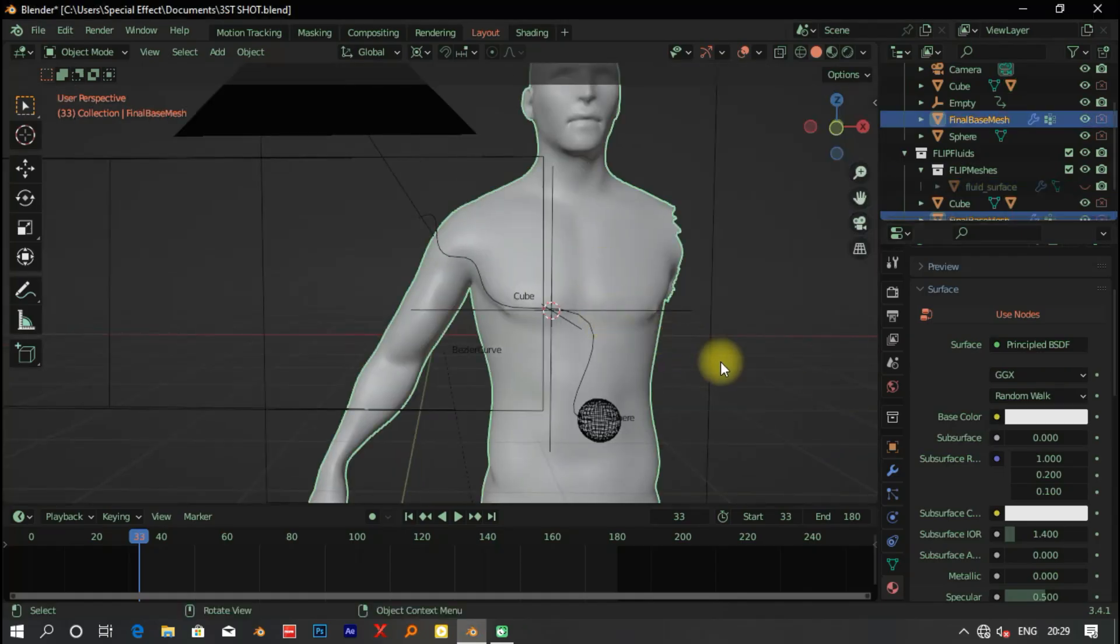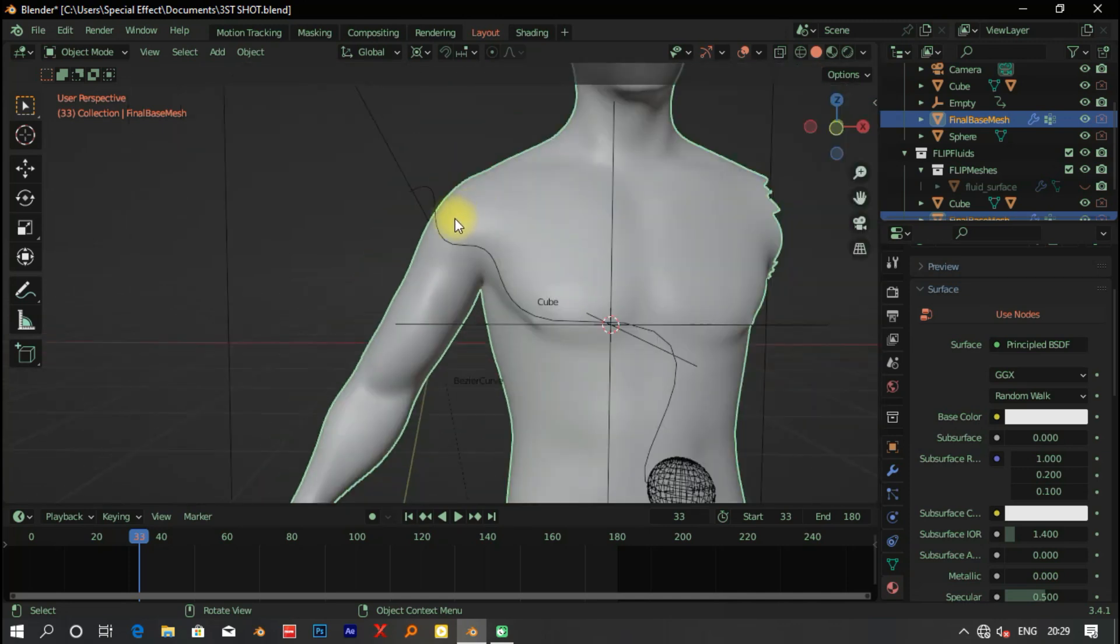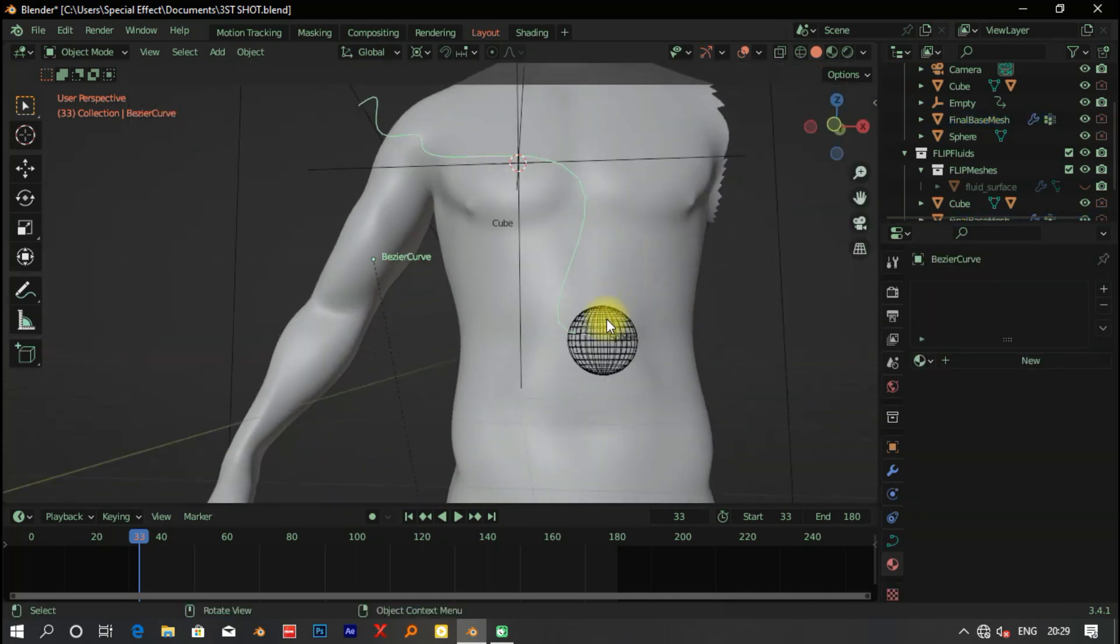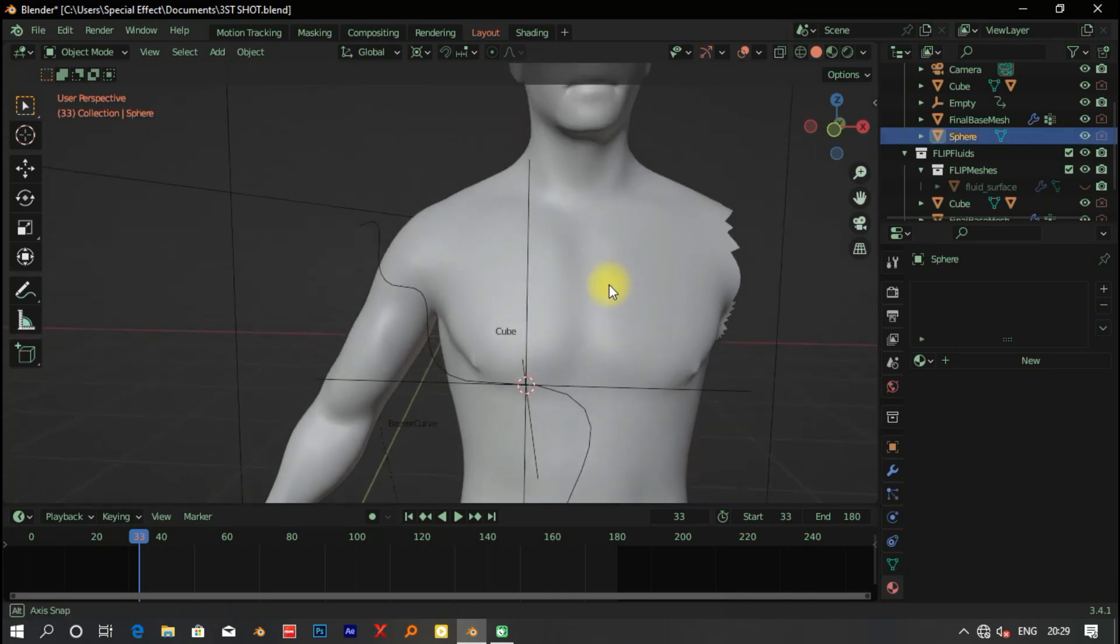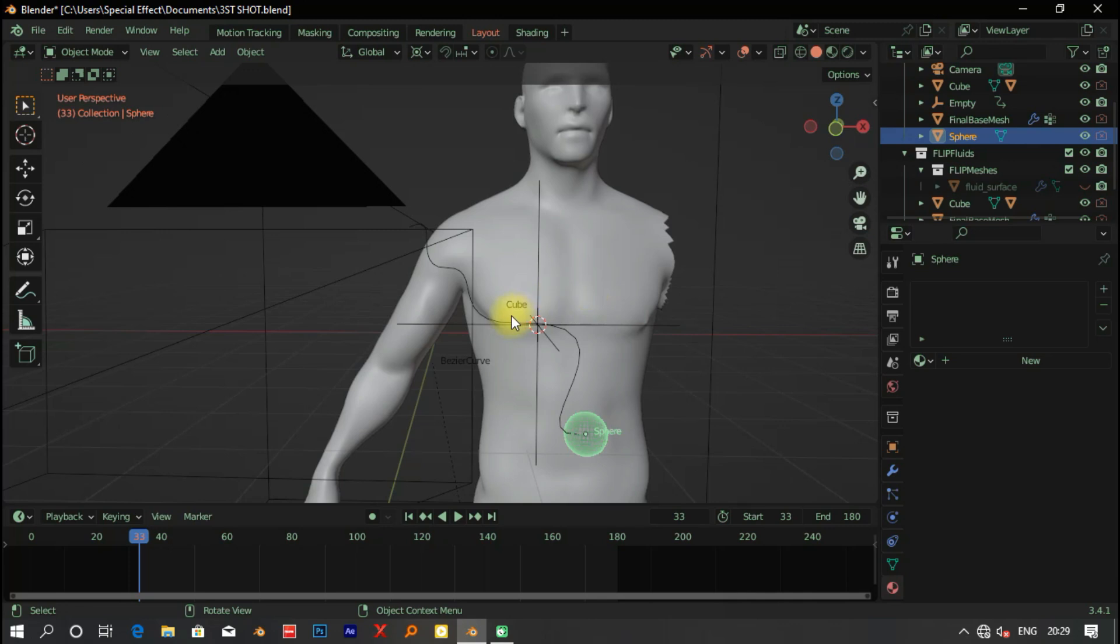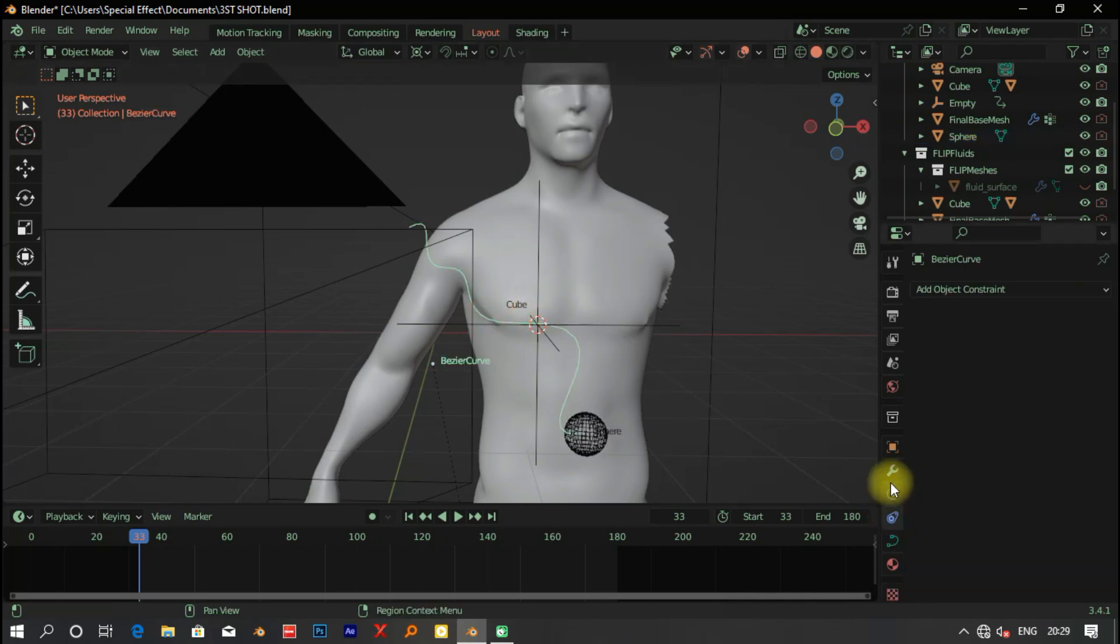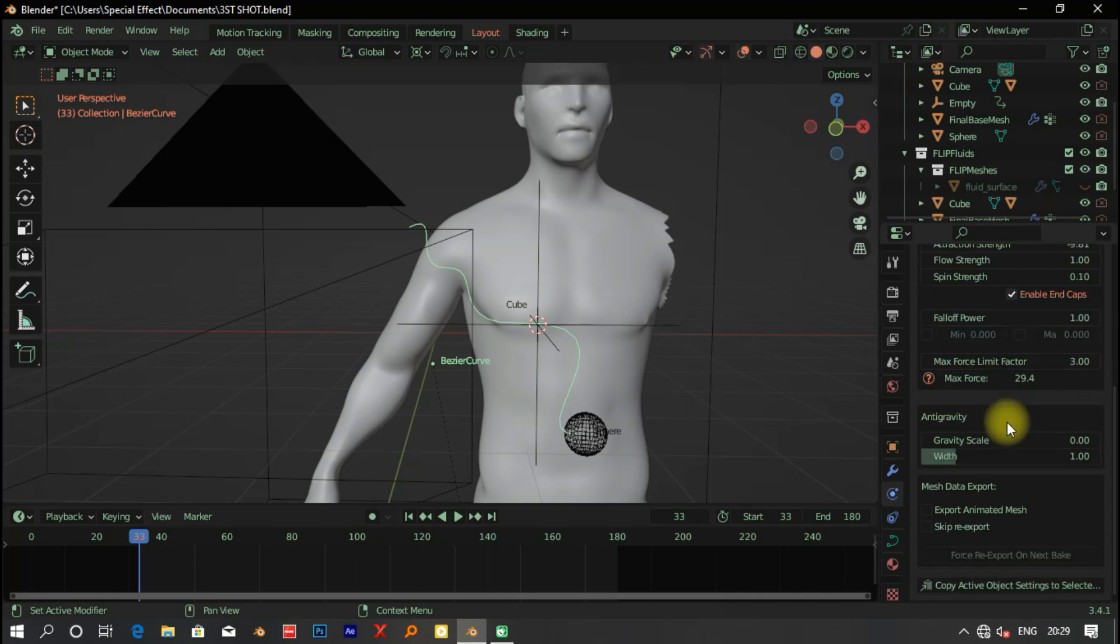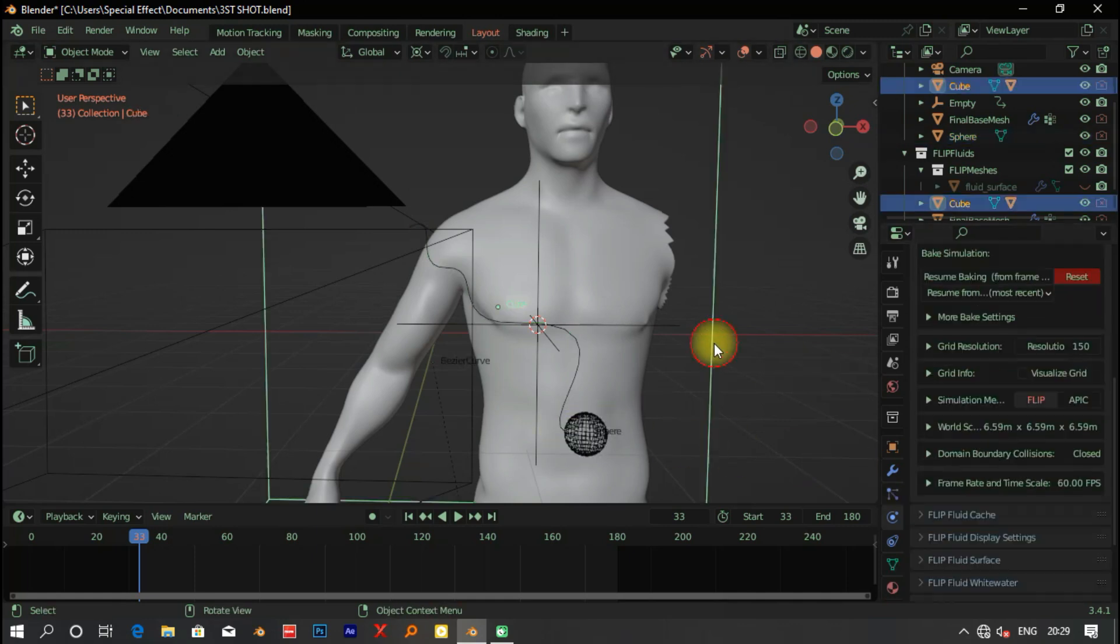And for the last shot, I use the addon called Flip Fluids, which I can add in a Bezier curve and add fluid to it, and add some human body to make it as an obstacle and continue running the simulation with different types of settings.